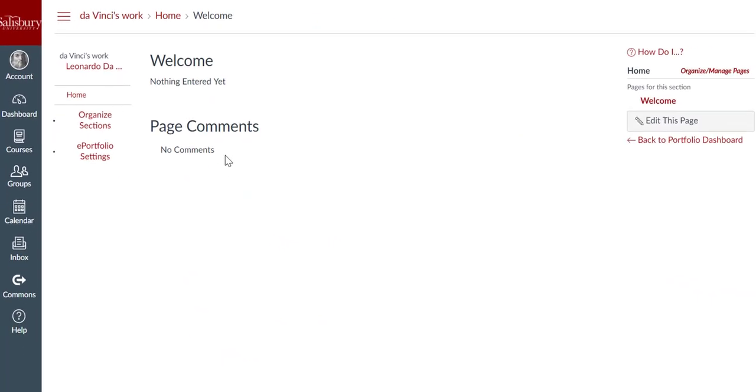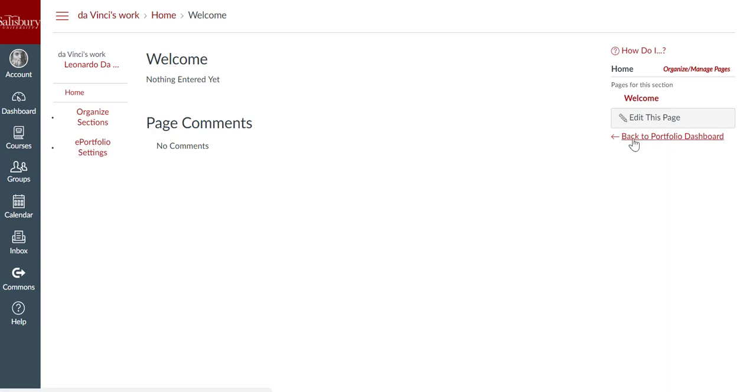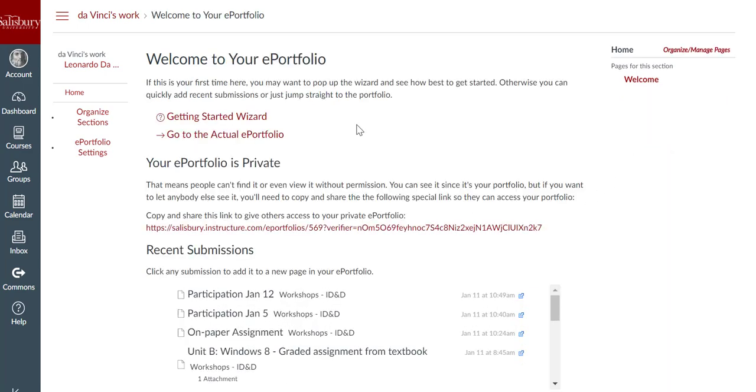You can also use the Getting Started Wizard tool that will help you walk through how to create your ePortfolio. To find the tool again, click Back to Portfolio Dashboard and click the link to the Getting Started Wizard.